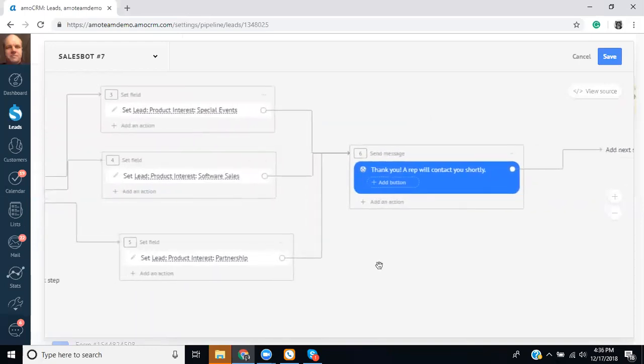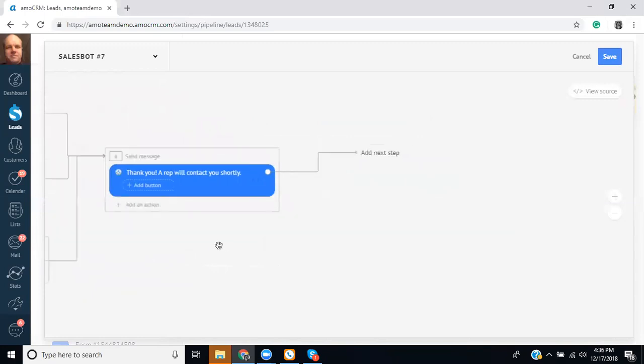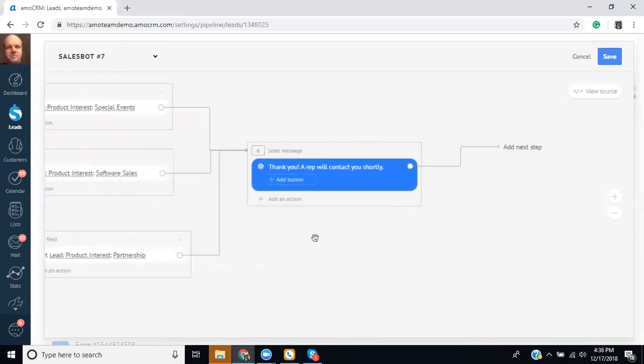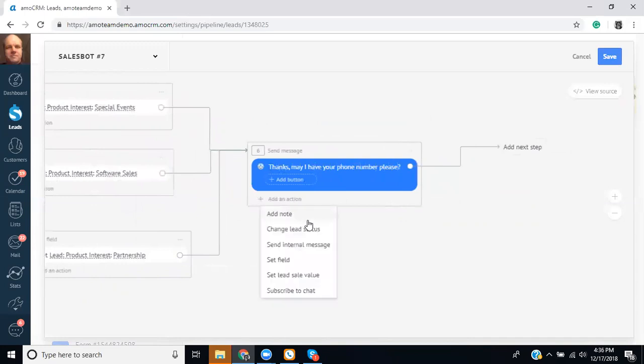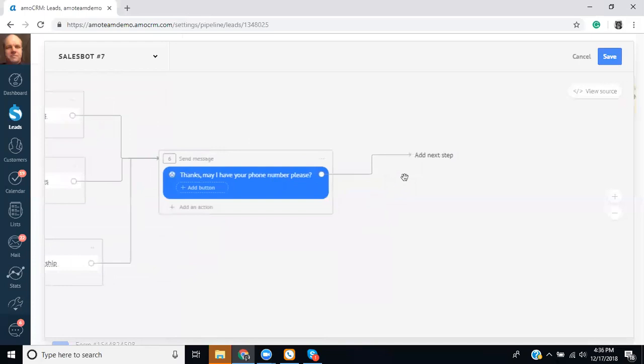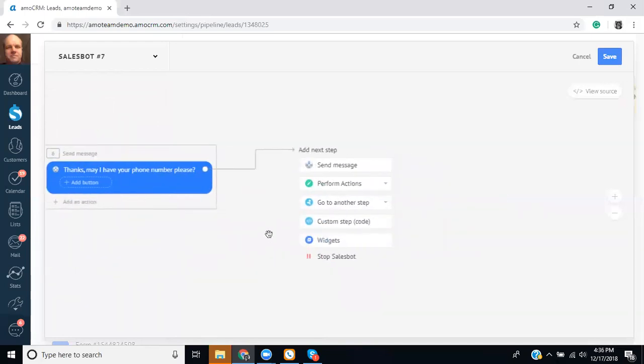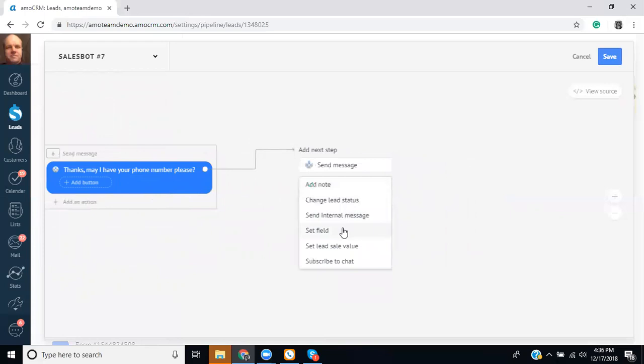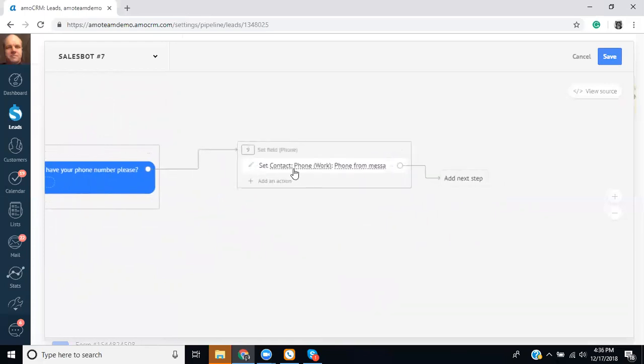We could also add in an additional thing here if we wanted. So we could instead of saying thank you, a rep will contact you. We could say thanks. May I have your phone number please. And then we'll go ahead and add an action. So we'll say set field. So in this case we're telling it to set the contacts card phone number based on the phone number received from the message.